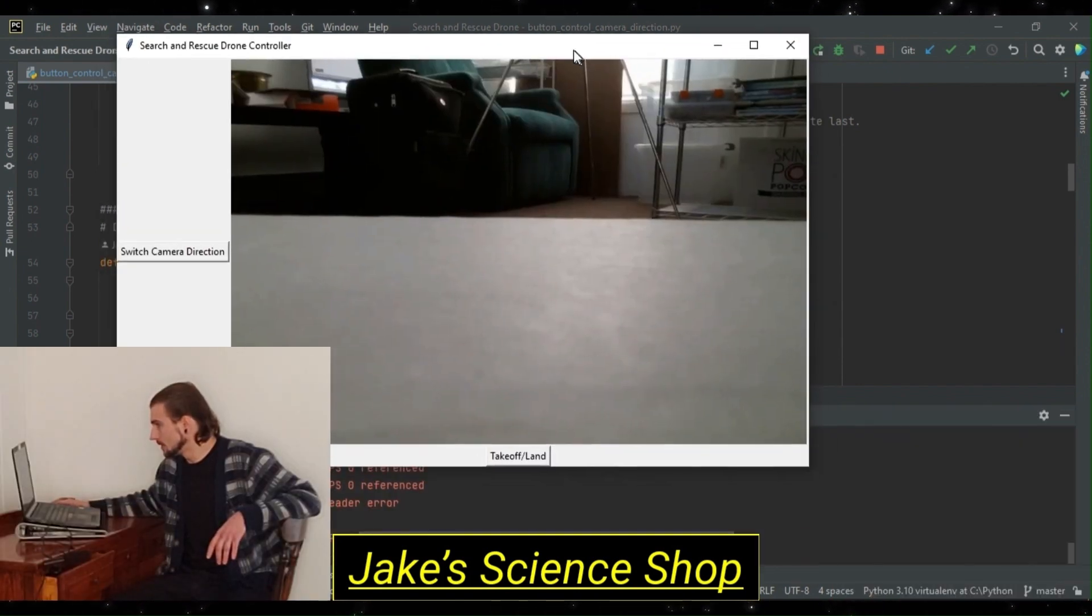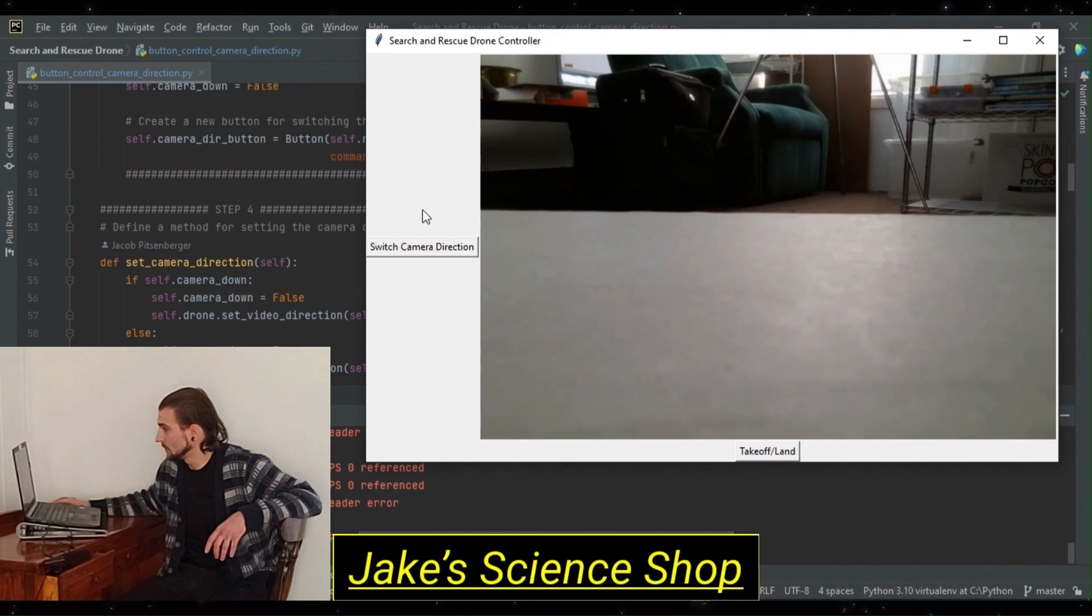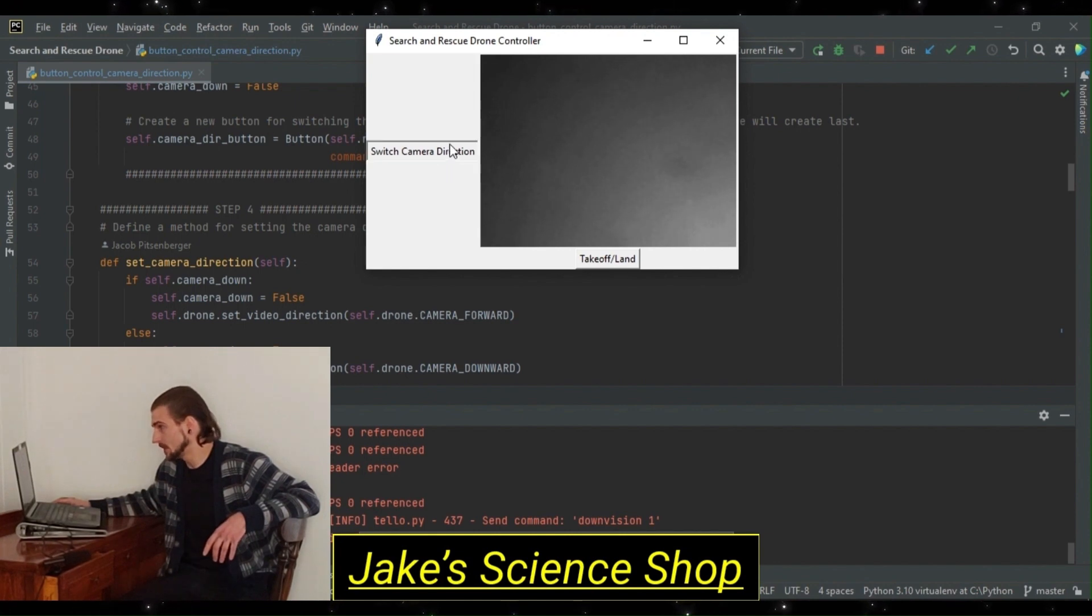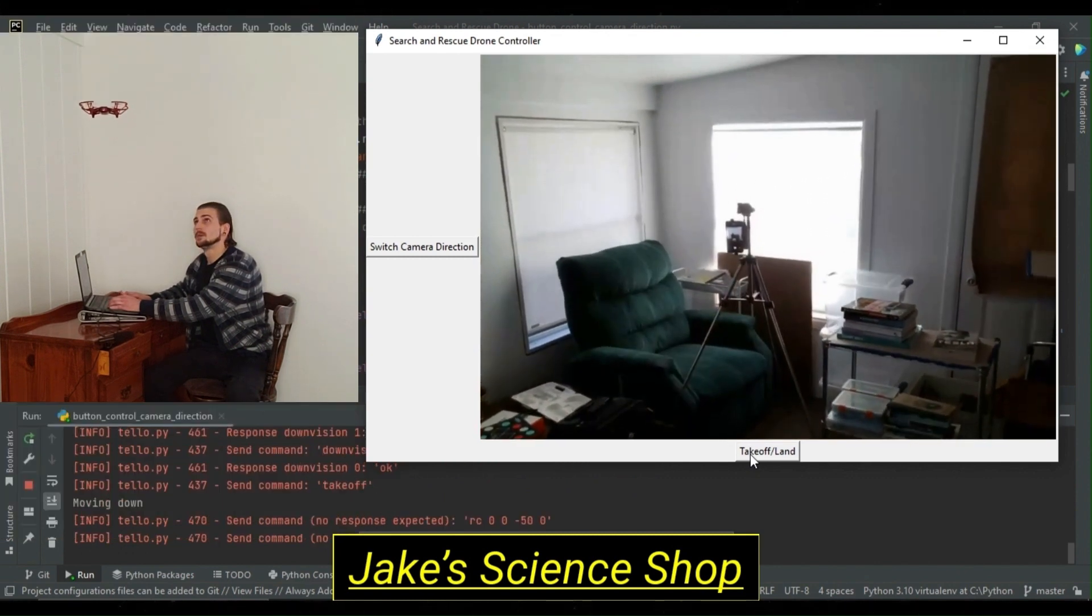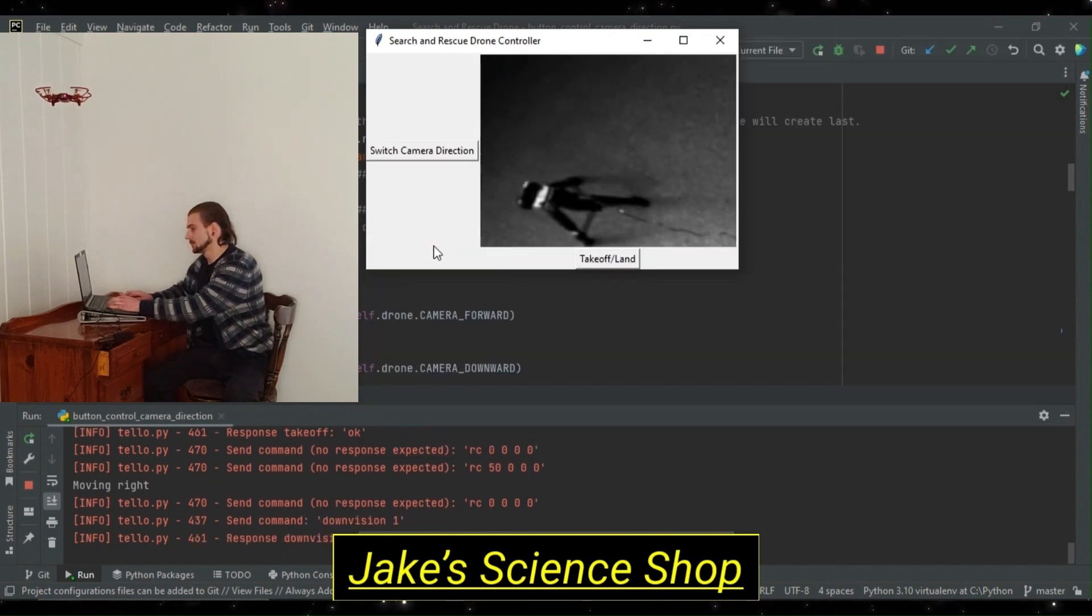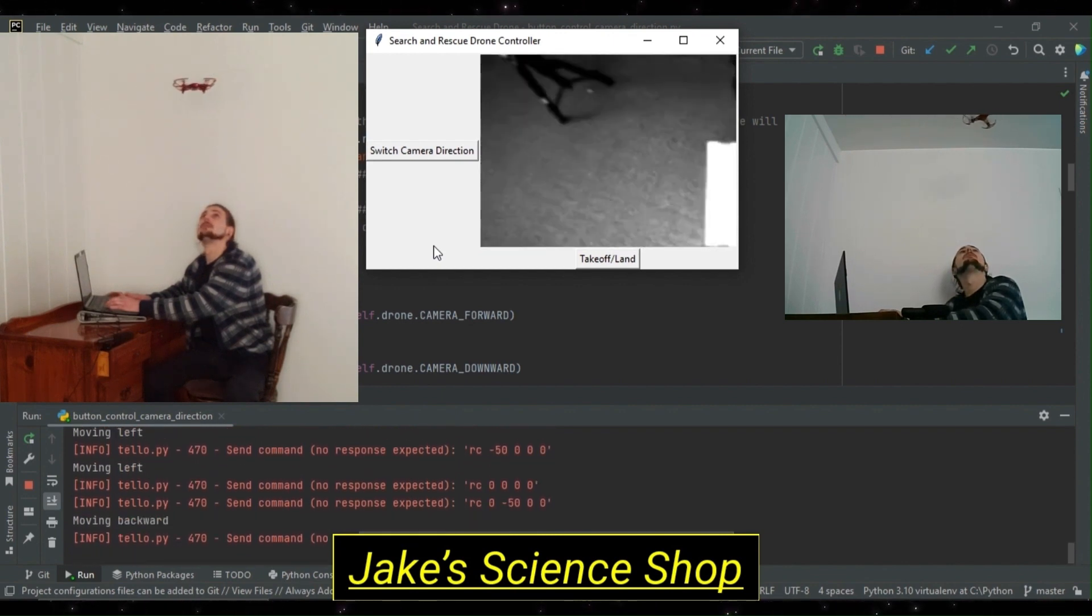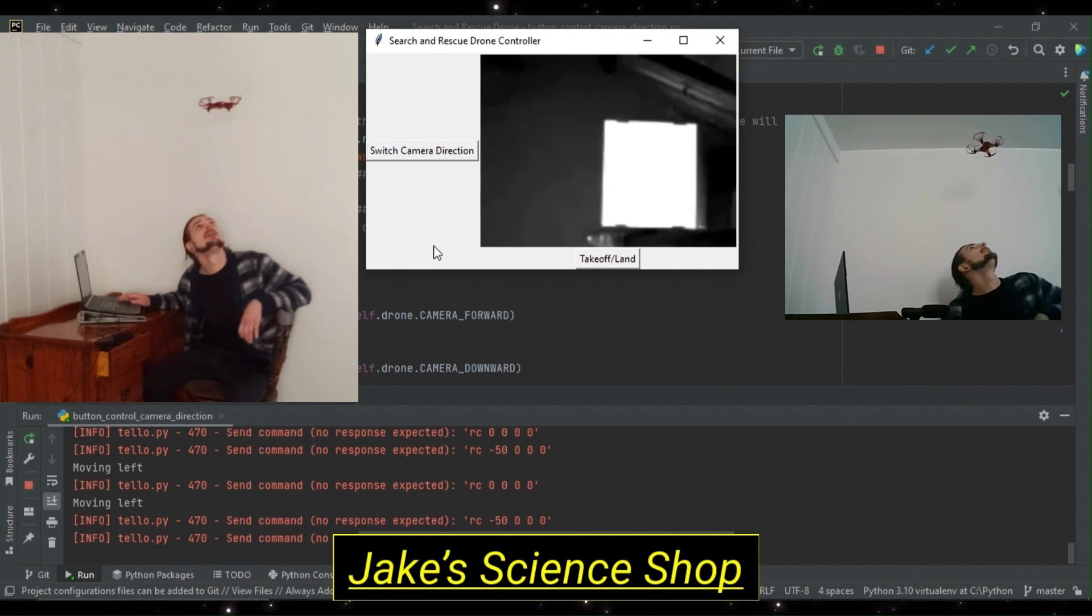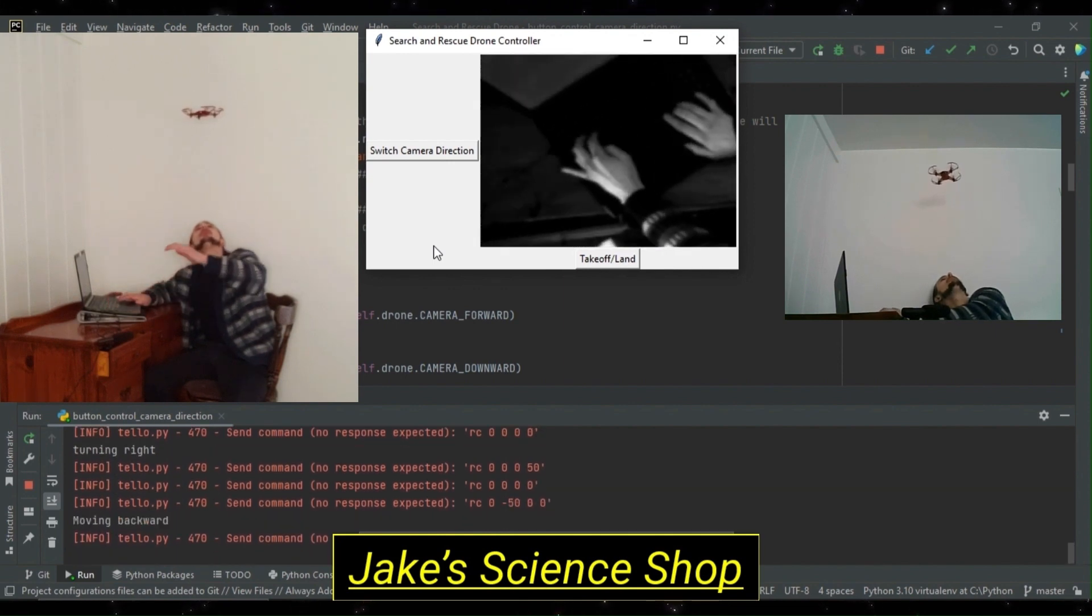There we have it. Now, there is our GUI. So, titled the window, search and rescue drone, we have our switch camera direction button, which we'll go ahead and just test it. And you see it resizes nicely because we used that grid placement option or method. Now, let's switch back to forward camera. Let's take off. Alright. So, let's go ahead and push that camera direction. Now, we're ready to bring it back.